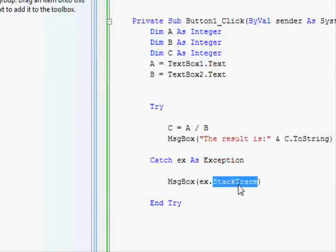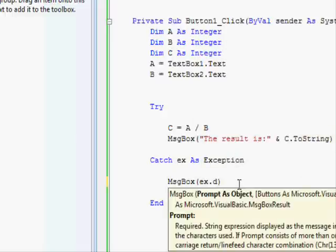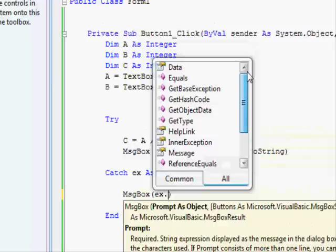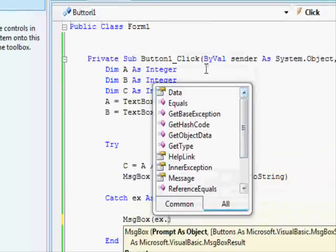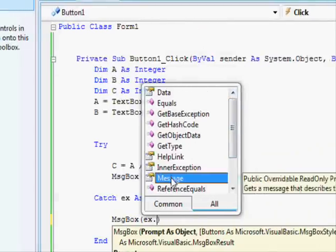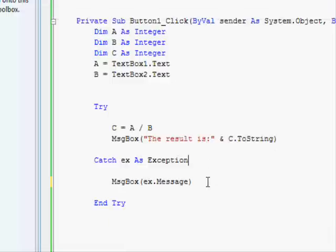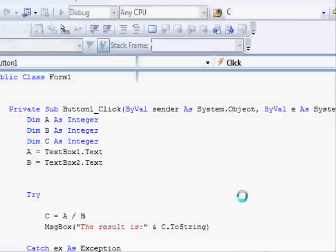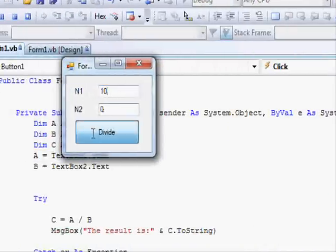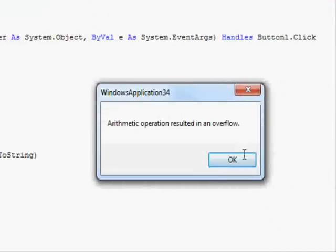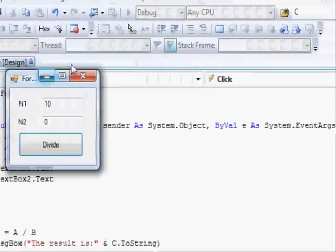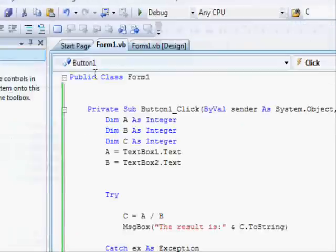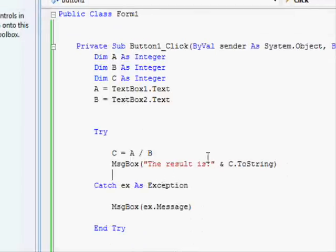In some cases, if there are multiple causes of errors, you might want to use the Message property. The message usually describes the kind of error. So now I'm gonna use 10, 0, and divide. And you can see 'arithmetic operation resulted in an overflow.' So this is a general description of the error, and the other one is used to tell you where the error exactly happened.